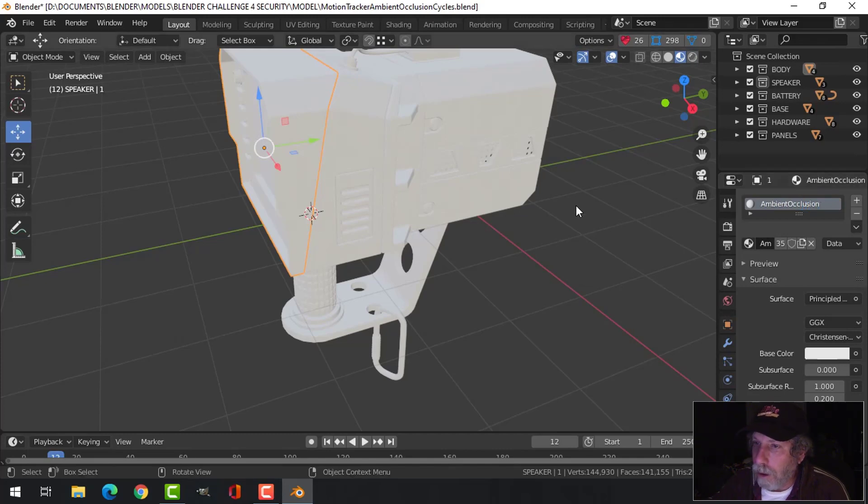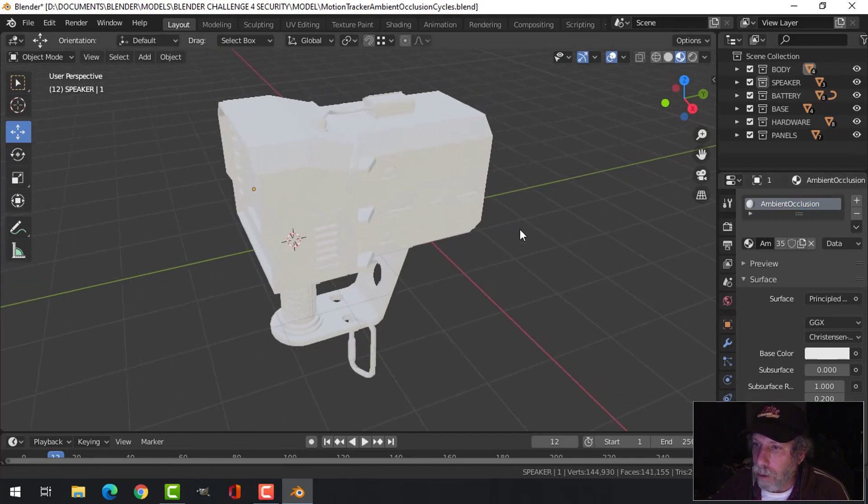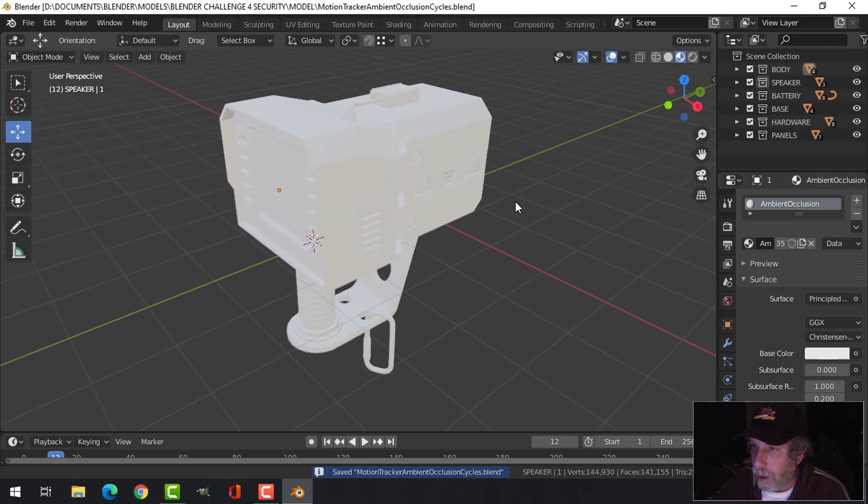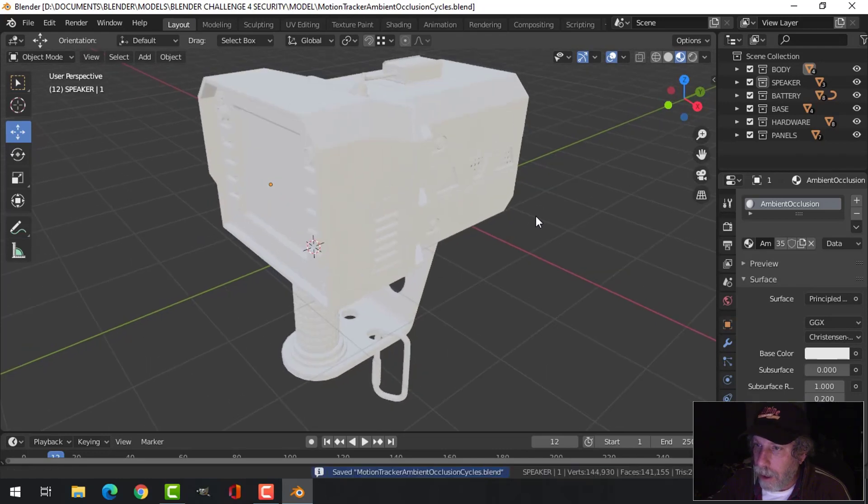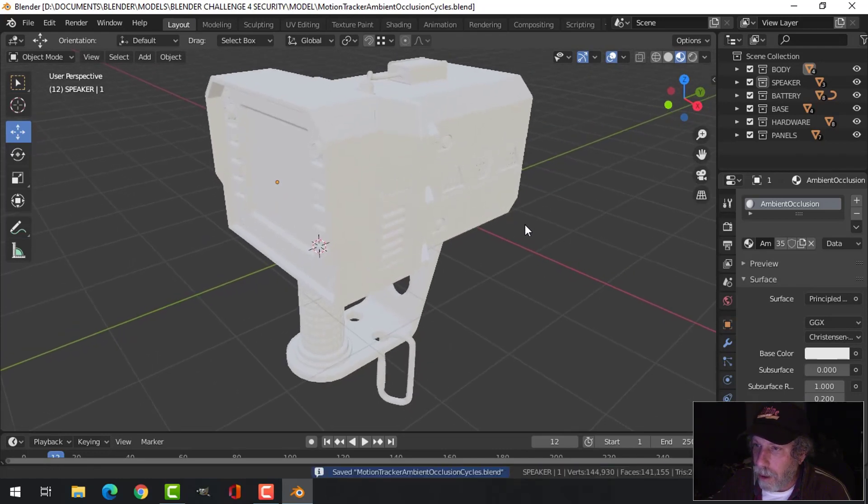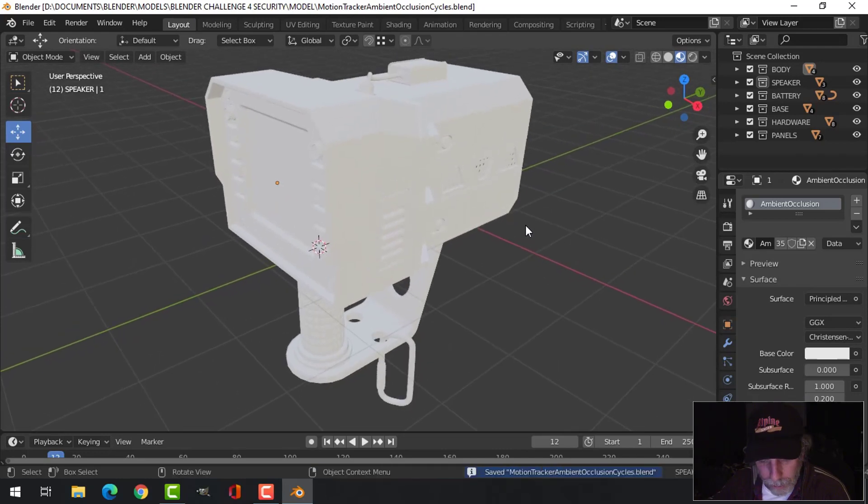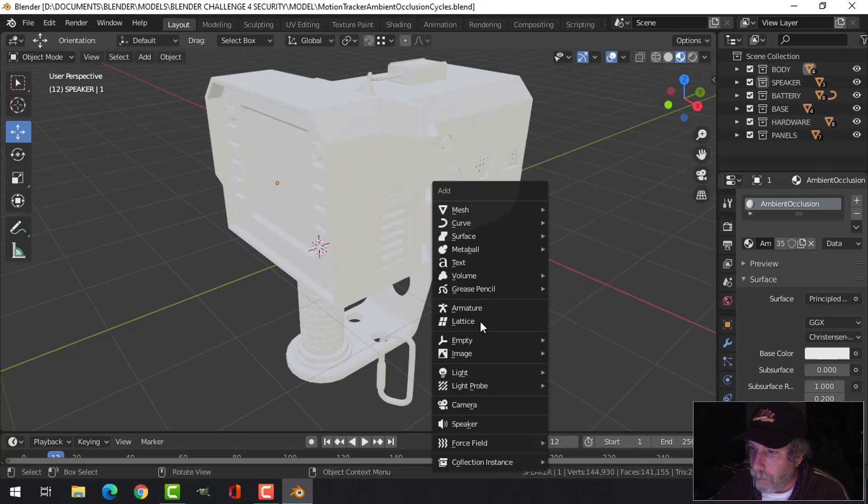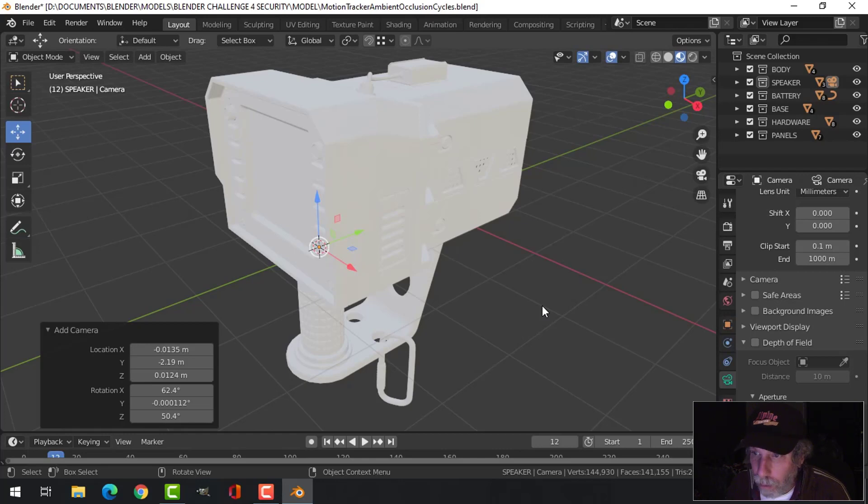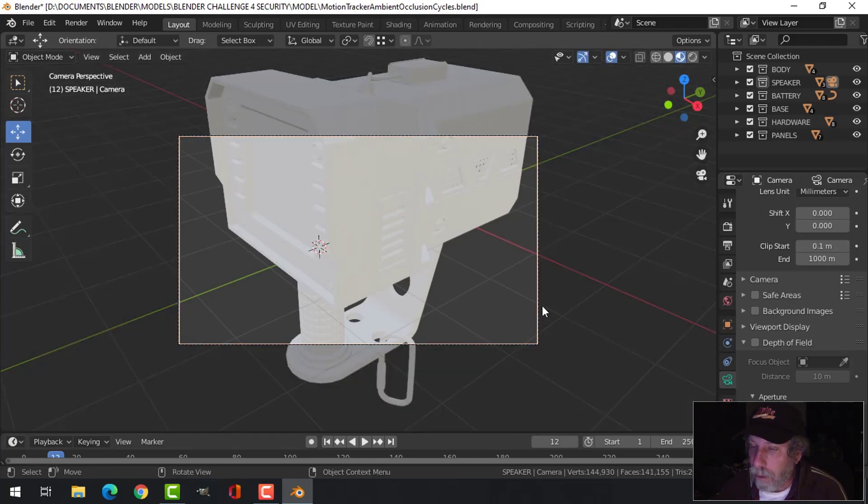And what I'm going to do is I'm going to bring in a camera just like that, and then it's at the origin there. So I'm going to go up Control+Alt+Zero so I can look through the camera at that position and lock camera to view.